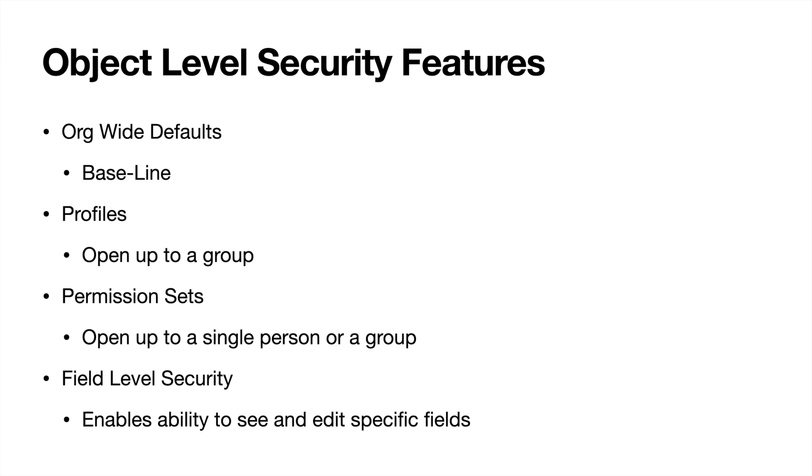Now, permission sets are very, very similar to profiles and they have a lot of the same permissions and are structured very similarly to profiles. But these are going to be used to open it up to a single person or a small group. So let's talk about our sales example. You're going to have a profile that is going to open it up to the whole sales group and department.